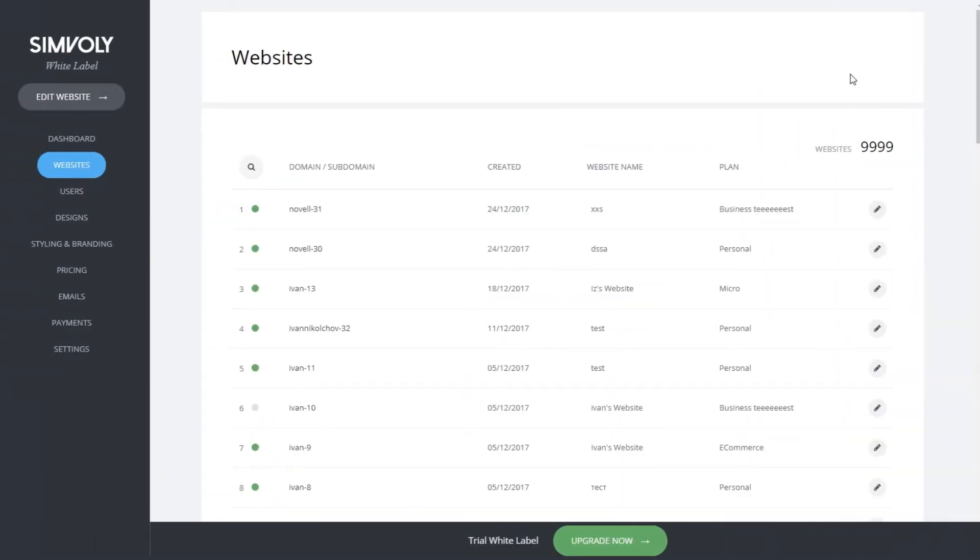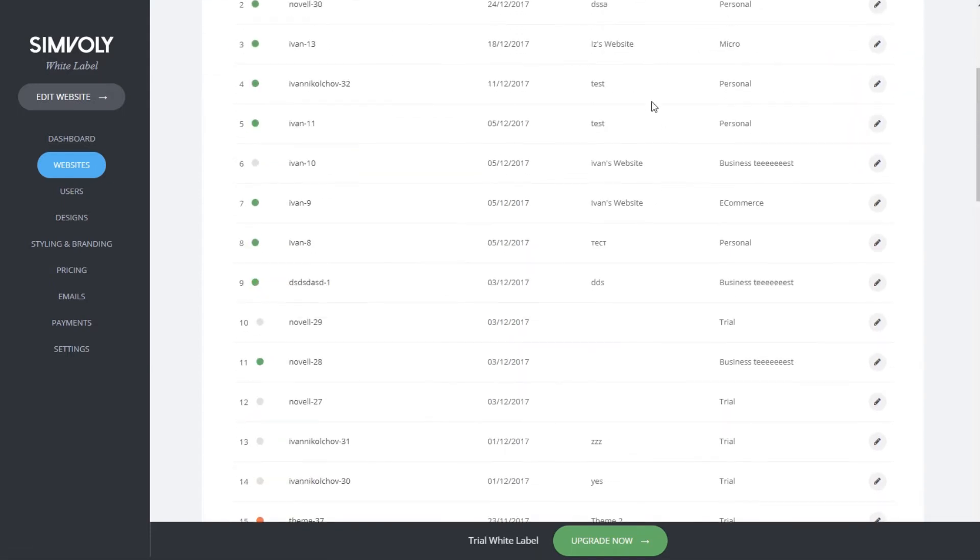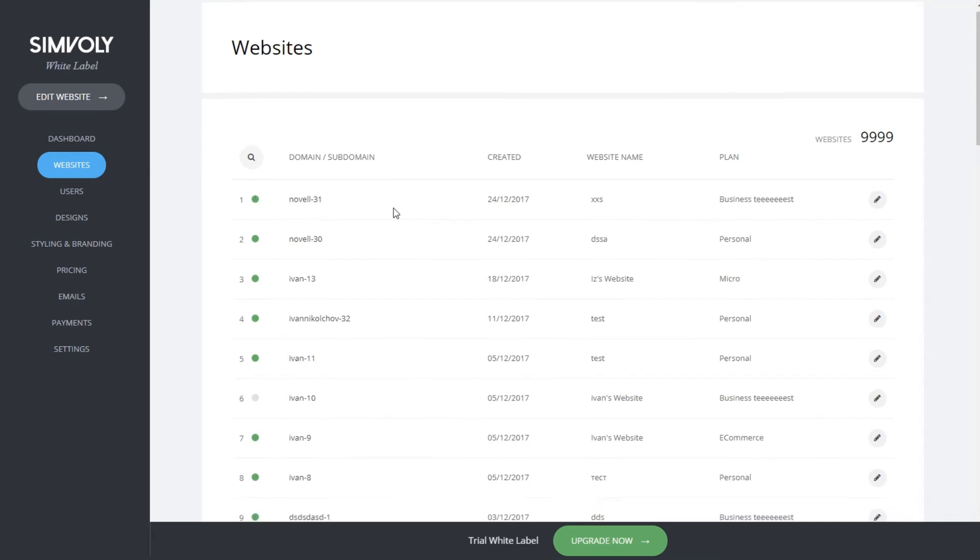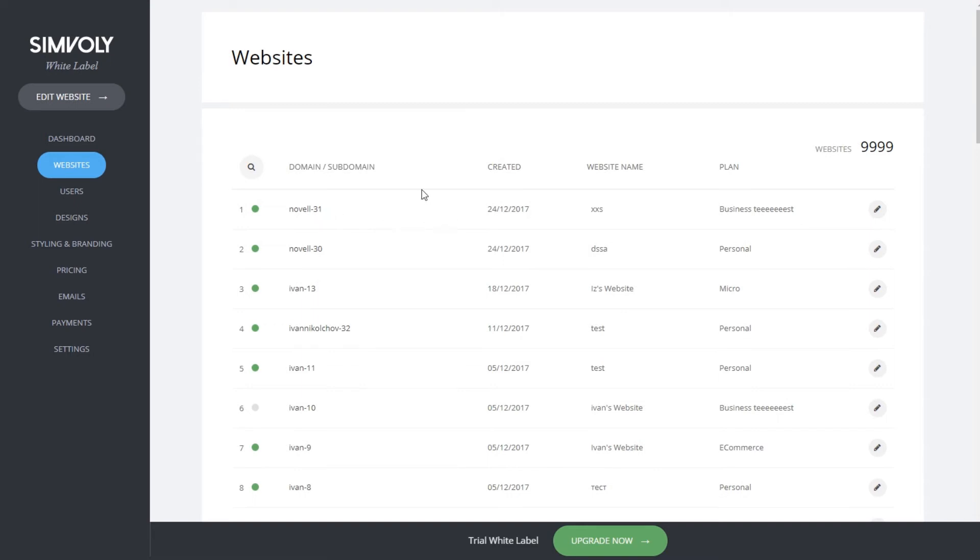Let's talk in more detail about the websites that have been created on your platform. Listed below are all the websites that people have created. You can see them listed from top to bottom, and by clicking on the name you can preview the website.